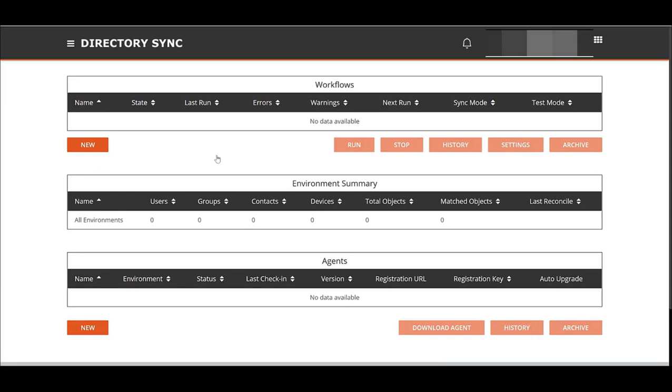Some of you might have known this in the past as Power365 Directory Sync. Same items there might be familiar to you. Others, this is new. It's totally a module now in on-demand called Directory Sync.